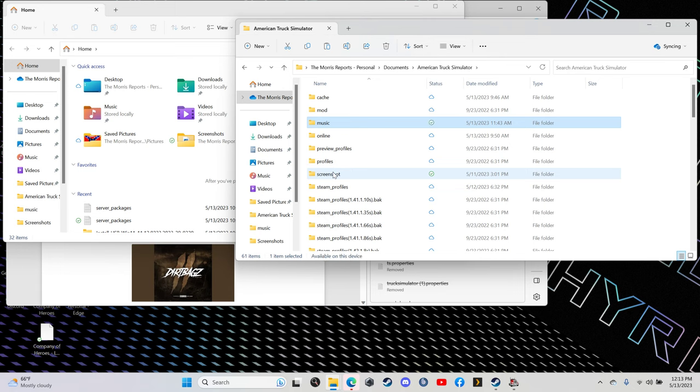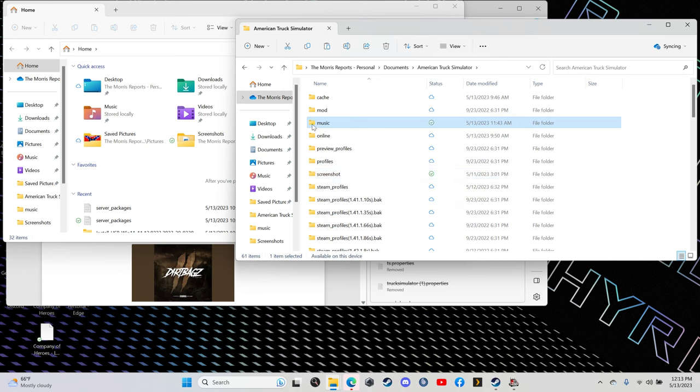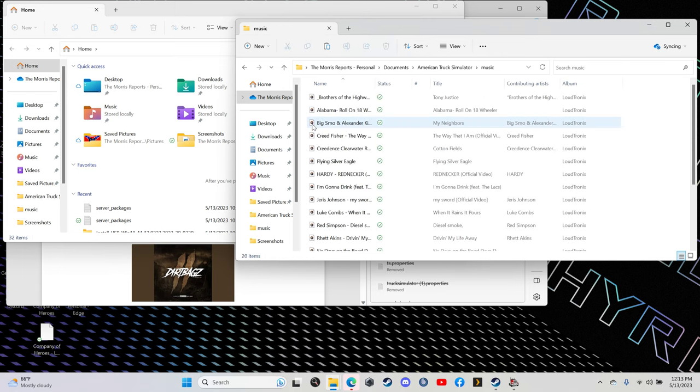Anyways, now it's in here. You can open it up and double-check, and there you see the song that we just did. It's in my list.